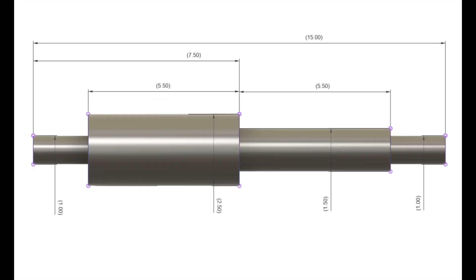This practice example is turned without a stabilizing center at the tailstock end to emphasize the free cutting geometry of the cutting tool.